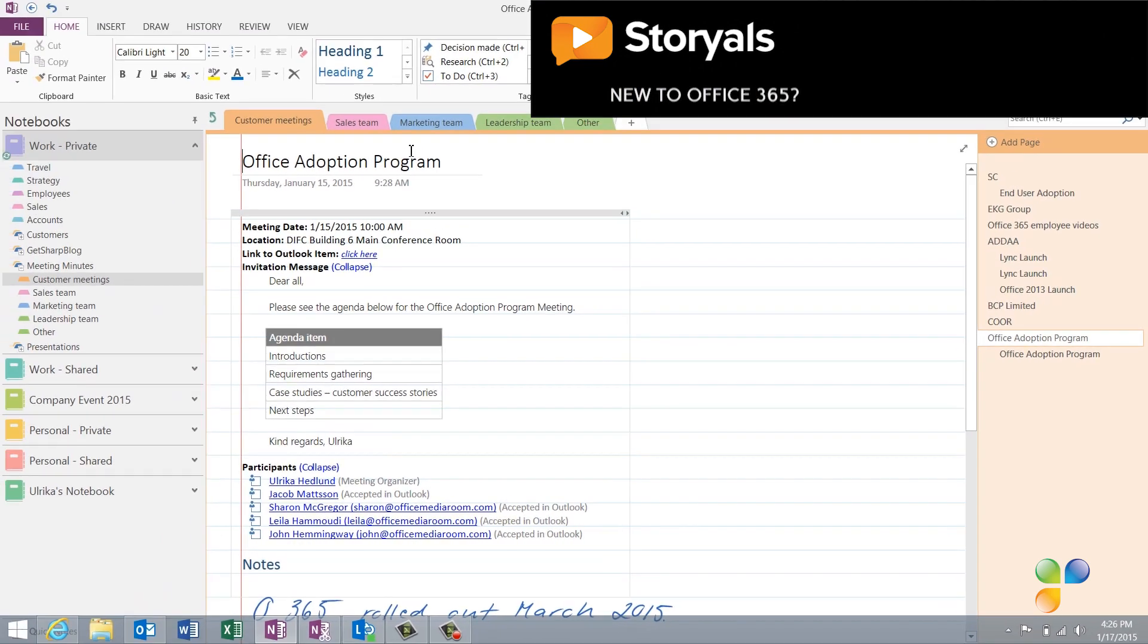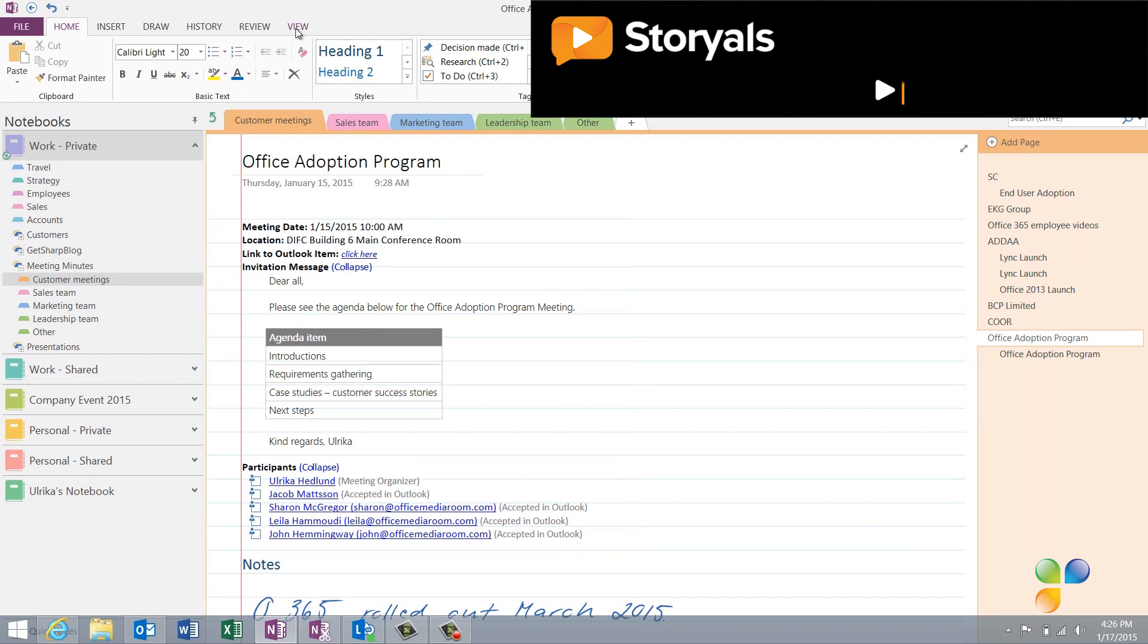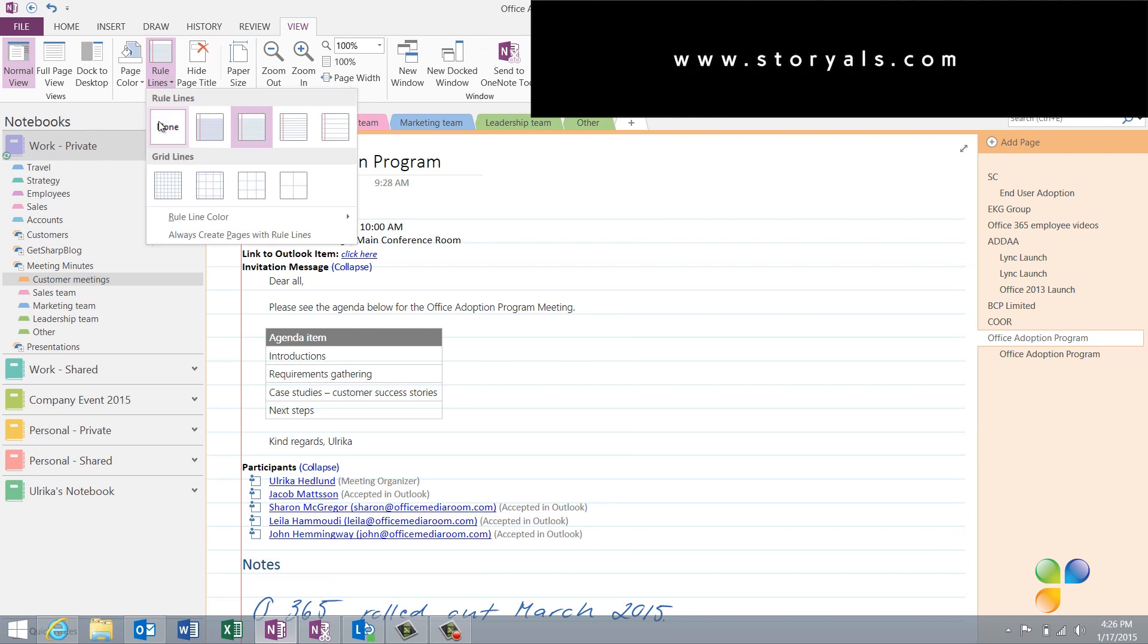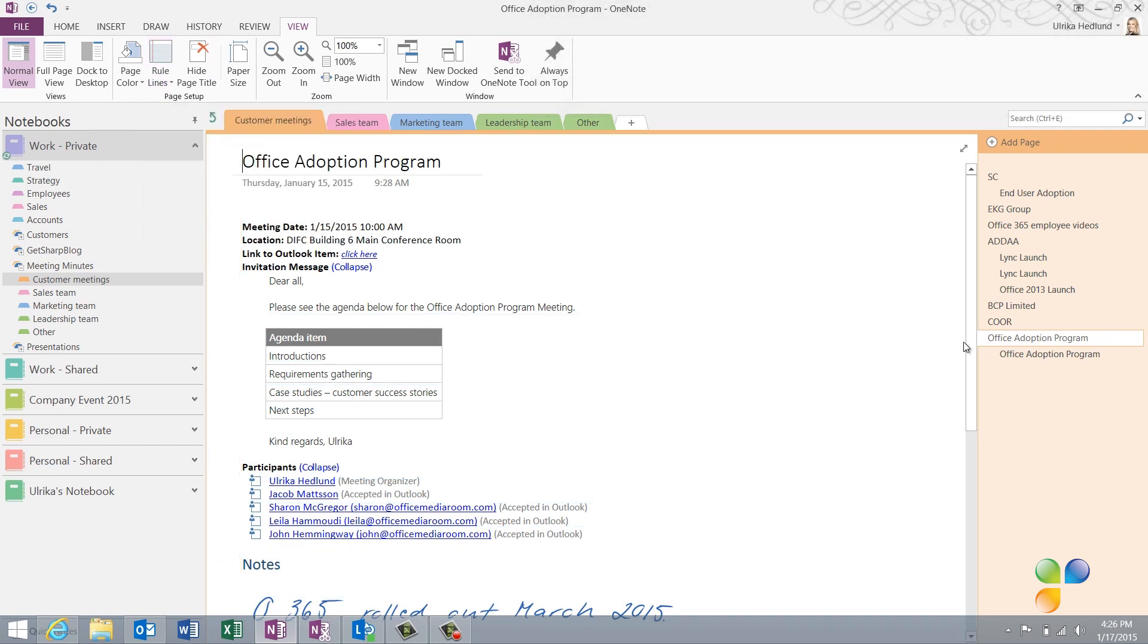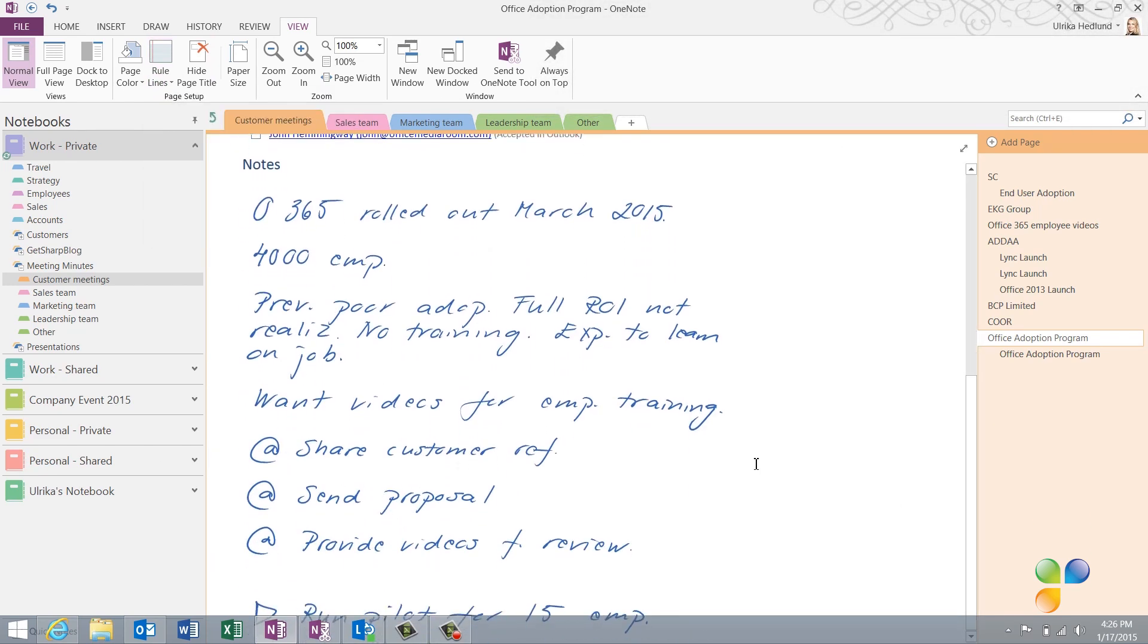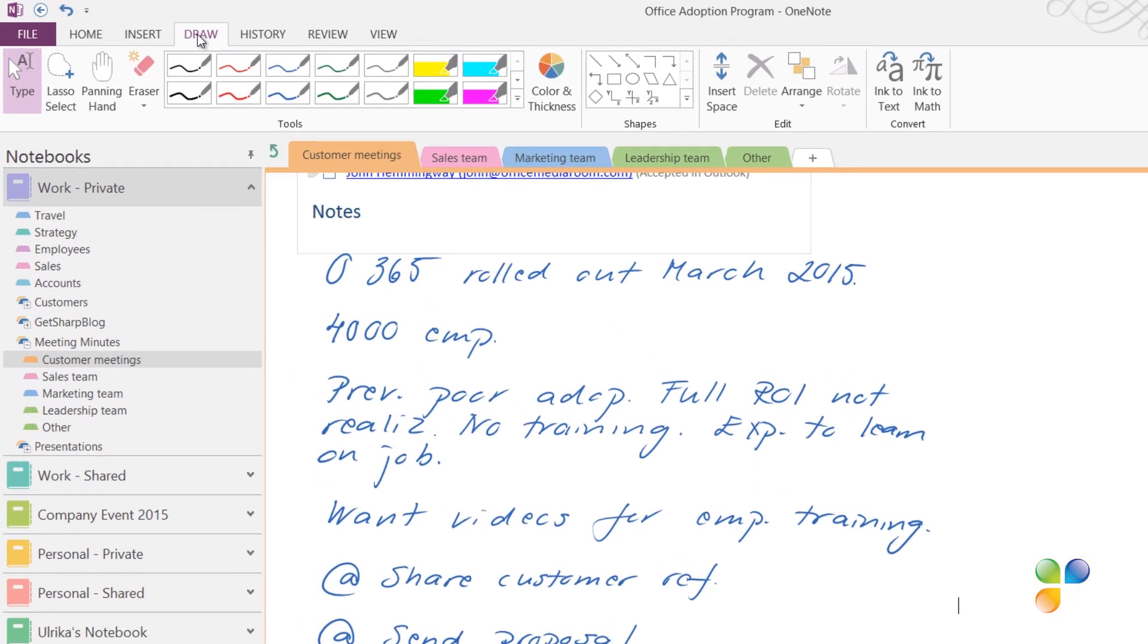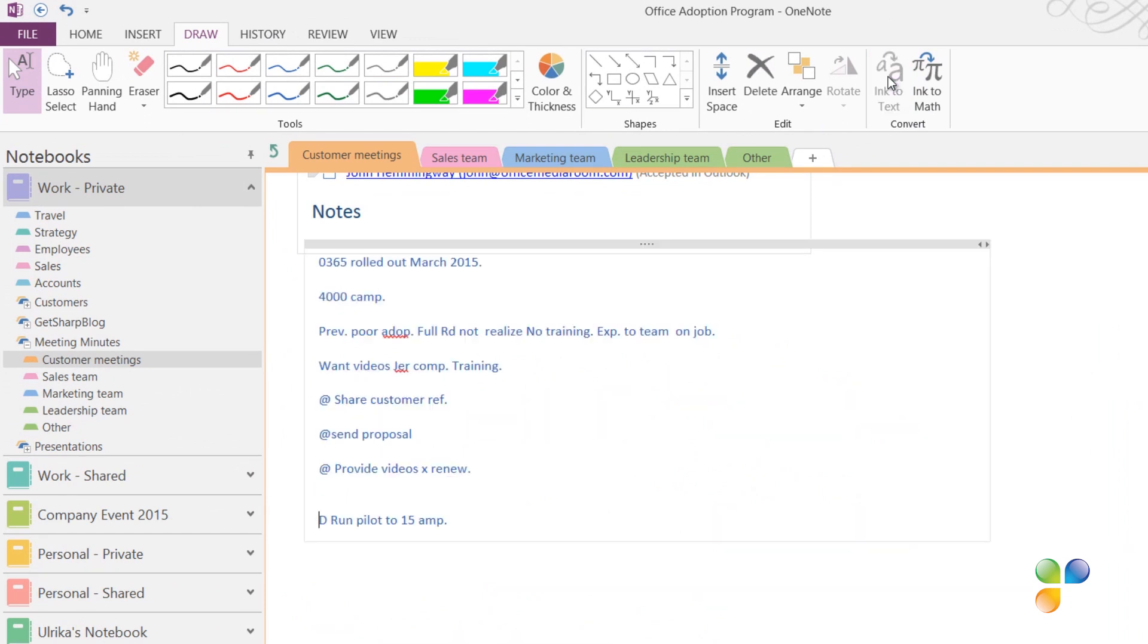Before I convert the handwriting into text, I'll remove the ruler lines by clicking the View tab and under the rule lines, I'll select None. Now I want to convert my handwriting into text. To convert handwriting into text, click the Draw tab and then in the Convert section, click Ink to Text. Everything that's handwritten on the page is converted to text.